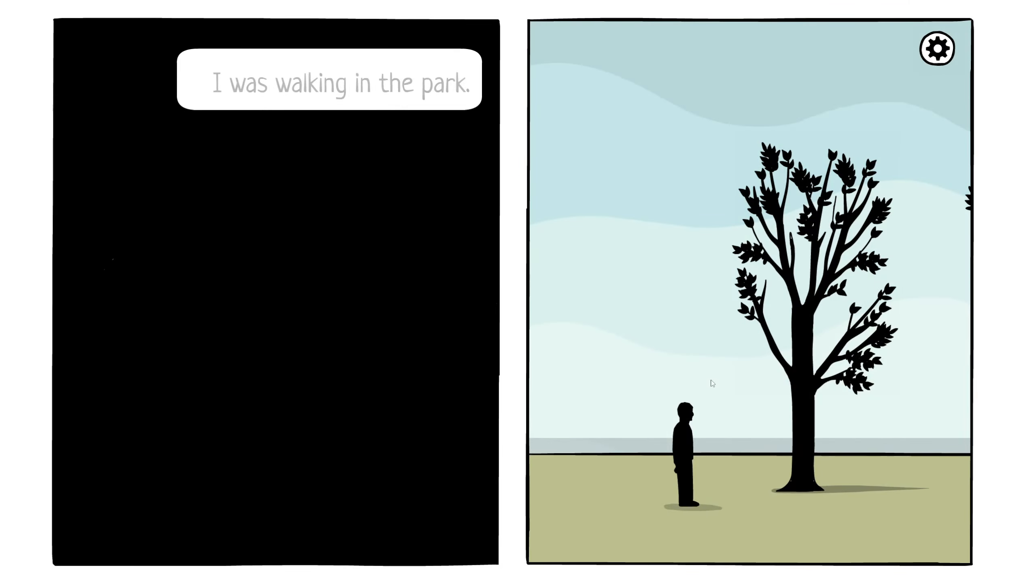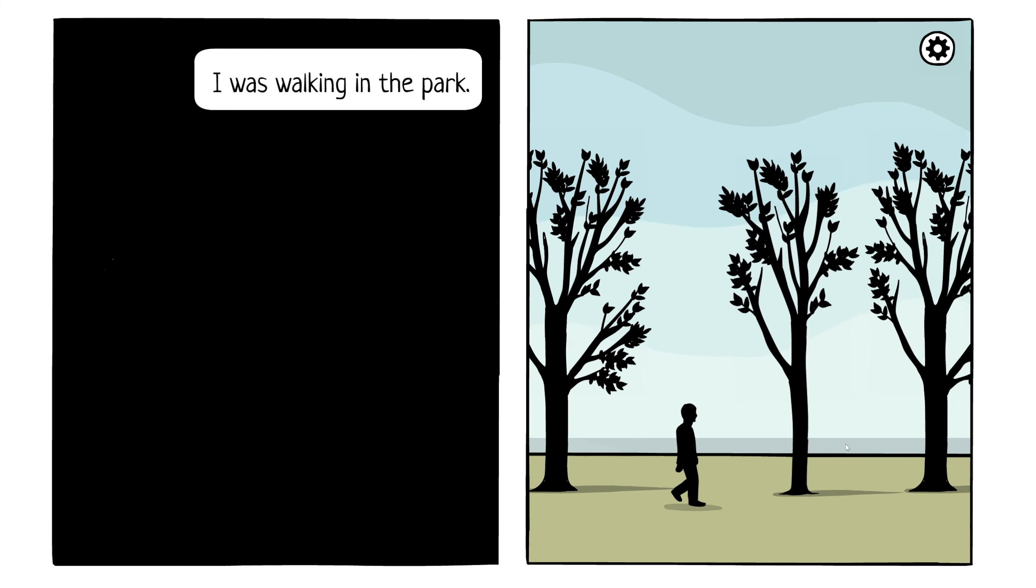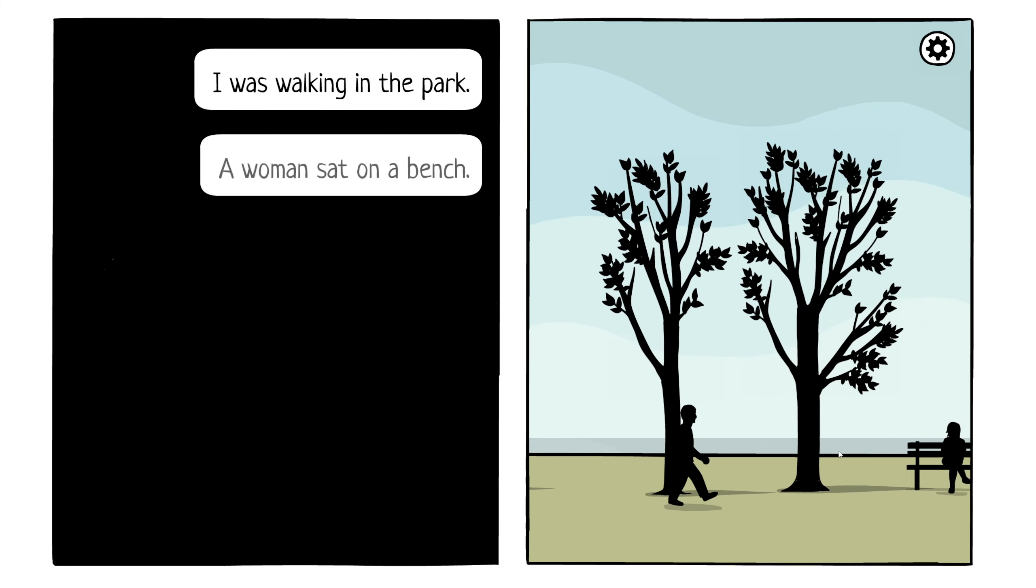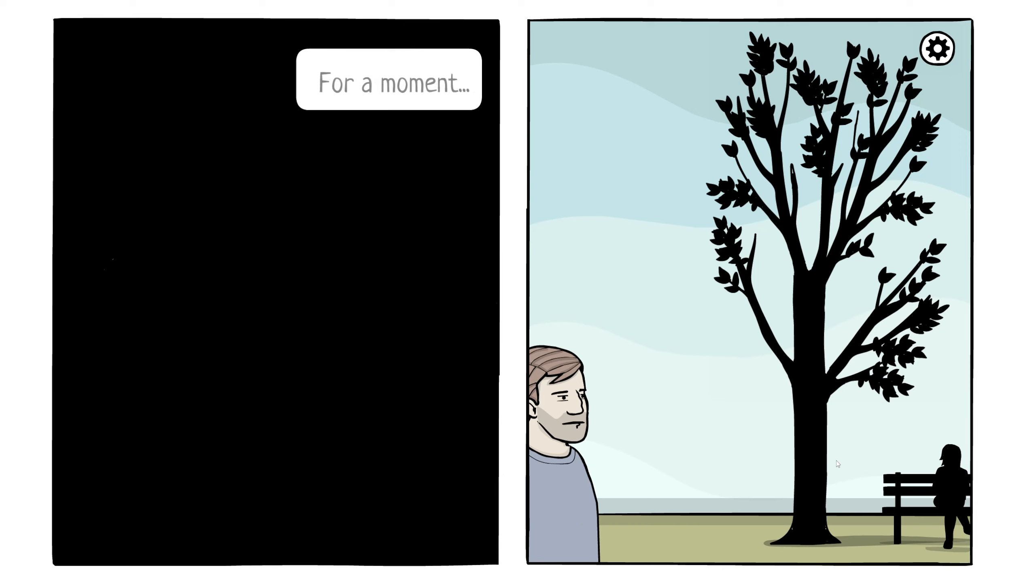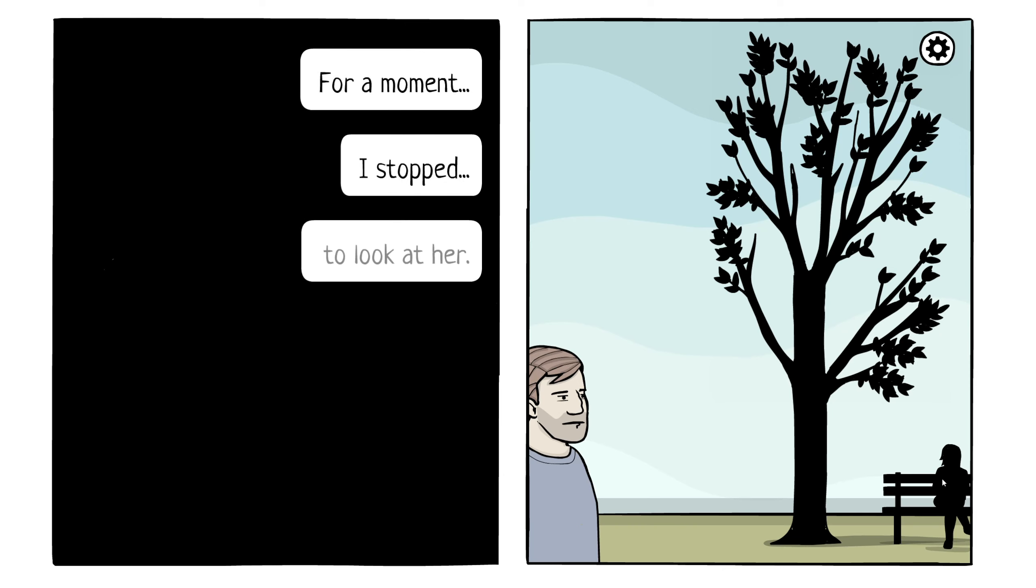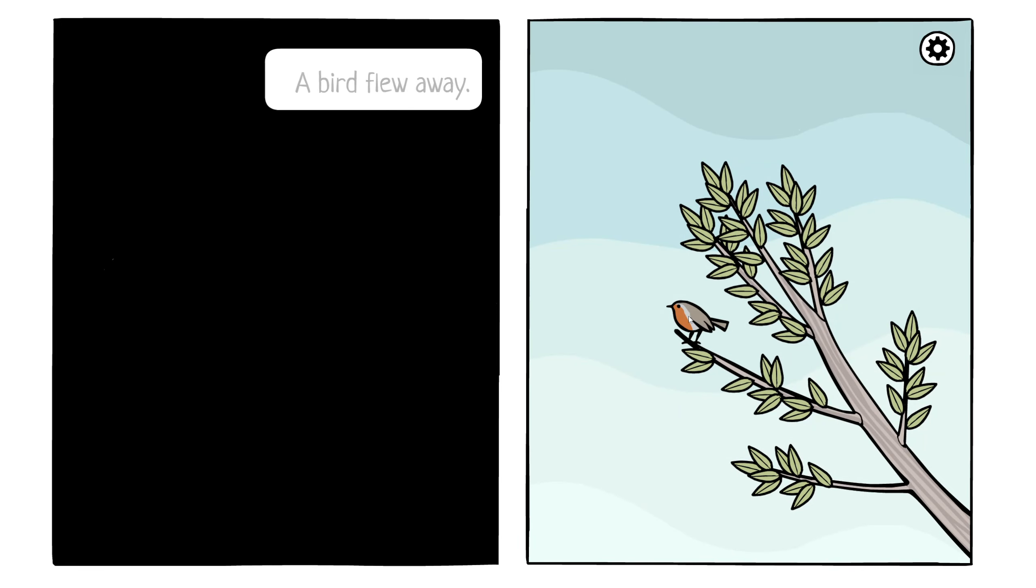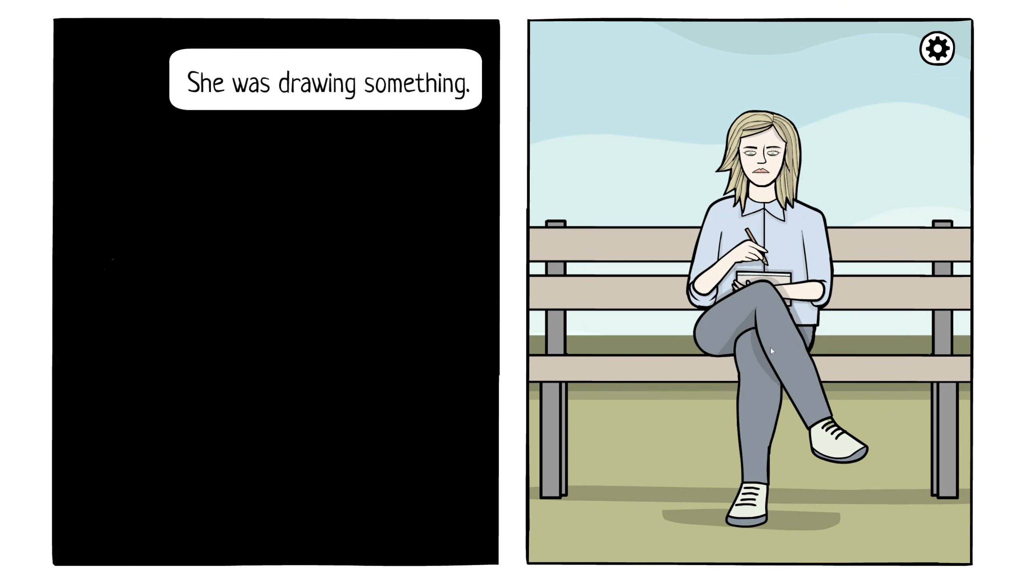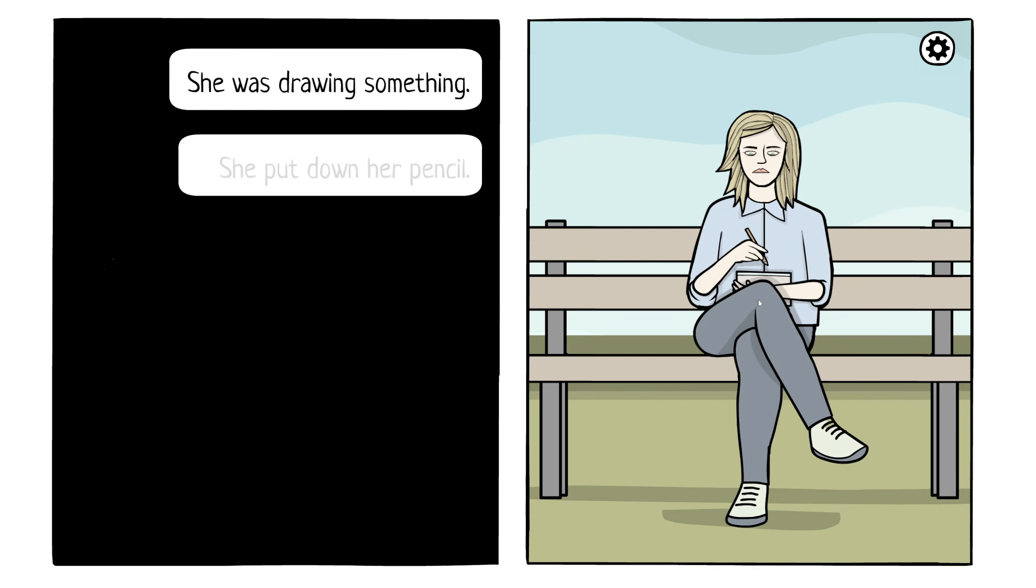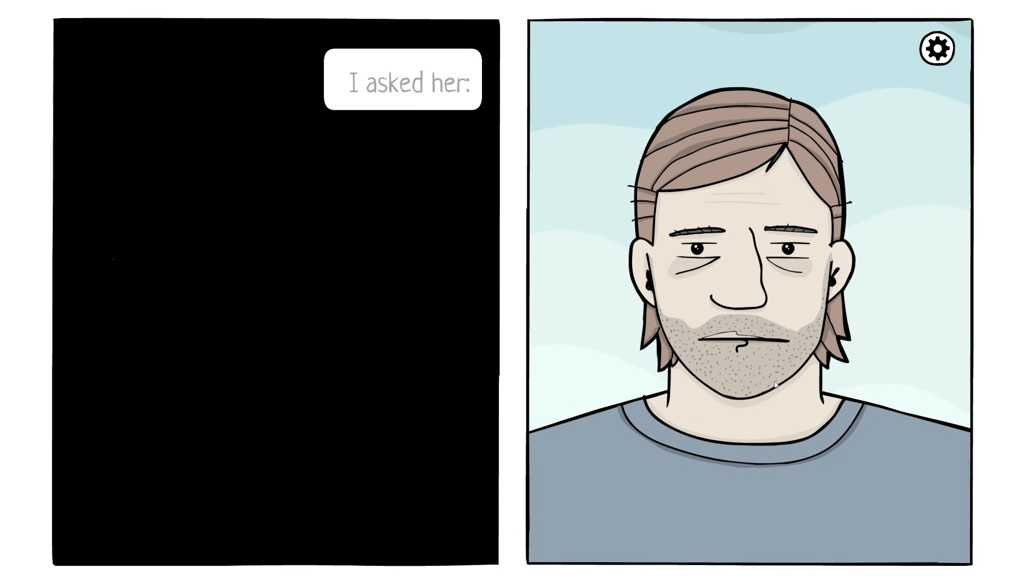I was walking in the park. And everything was back. A woman sat on the bench. Hello. For a moment. I stopped. To look at her. Oh, okay. That's not creepy, but sure. A bird flew away. See you. She was drawing something. Not the bird. Now the bird is gone. Oh, whoops. How do I put down the pen? Oh. I asked her.